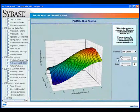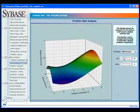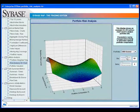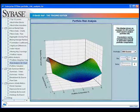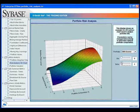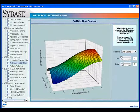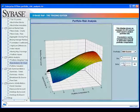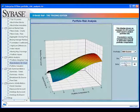This 3D surface chart depicts portfolio risk or valuation sensitivities against two other dimensions, such as time, portfolio composition, or interest rate.